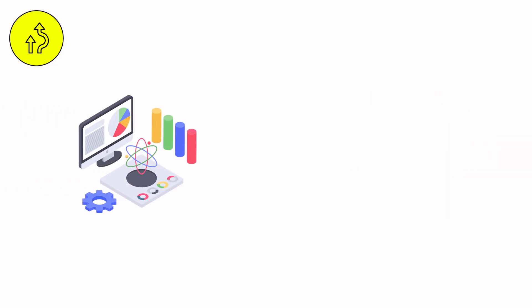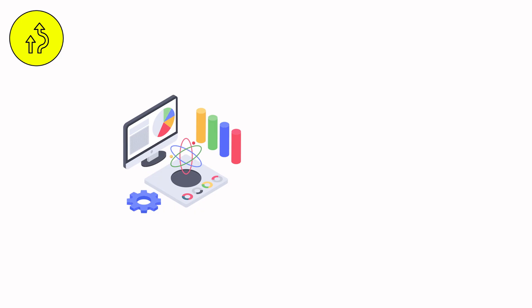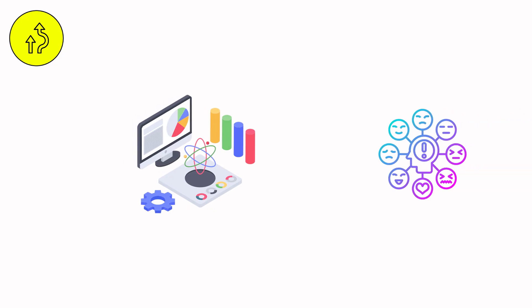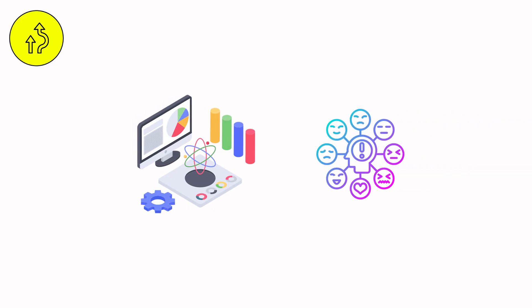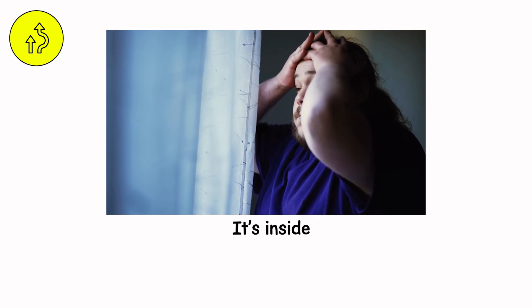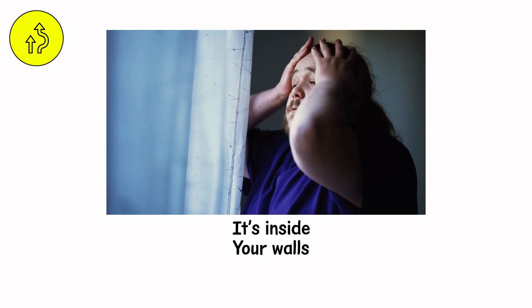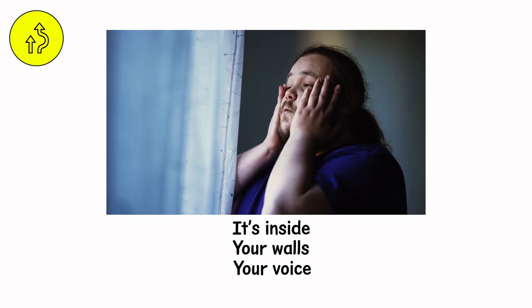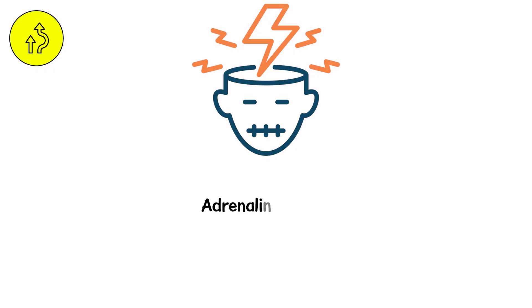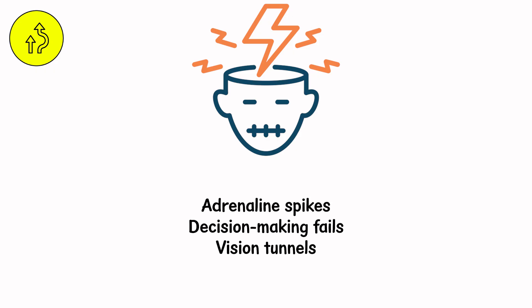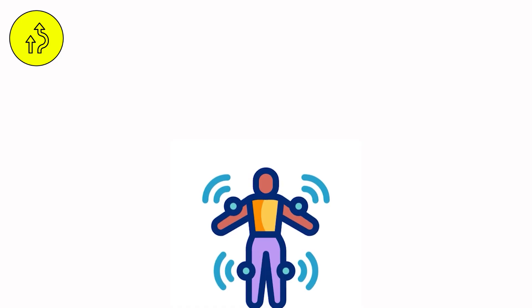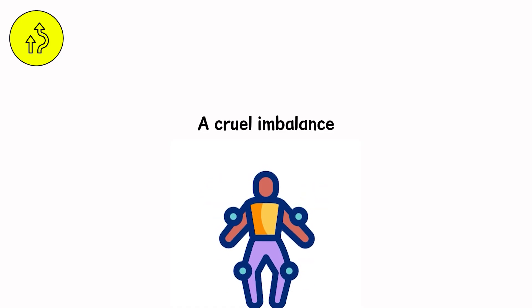Science says the water velocity doubles with each inch of depth. Emotion says it's already unstoppable, and in that moment, you realize the flood isn't outside anymore. It's inside. Your walls, your voice, your breath. Panic arrives in waves too. Adrenaline spikes. Decision-making fails. Vision tunnels. You move slower in water, but think faster in fear. A cruel imbalance.